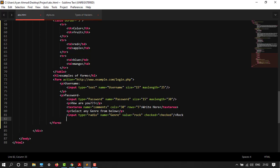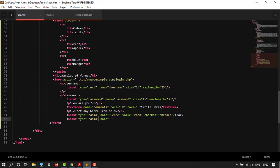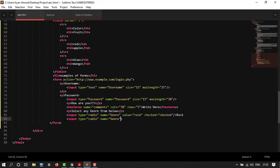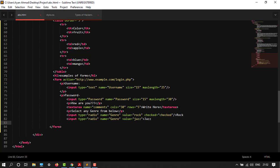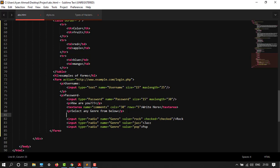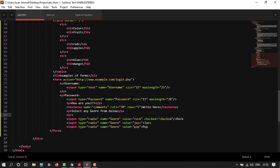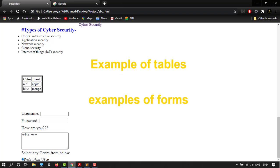Now next input: type equals to radio, and then name would be genre. Value would be, let's say, jazz, and then it will display by name jazz. We have created this much, and then I want to give a break line after my paragraph, so br tag. It's done. Let's save this file and see how it looks.